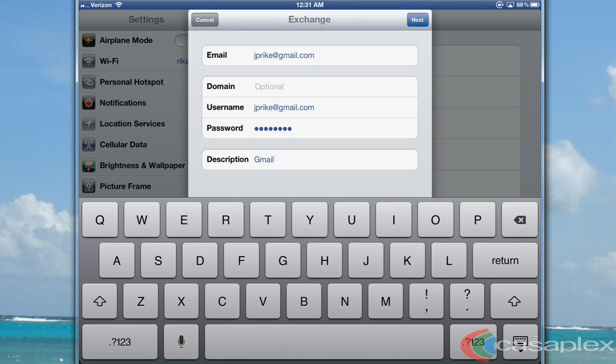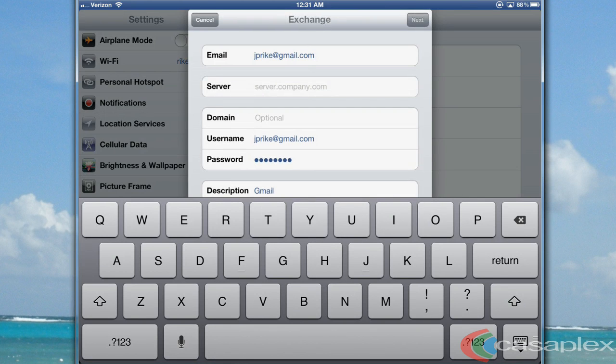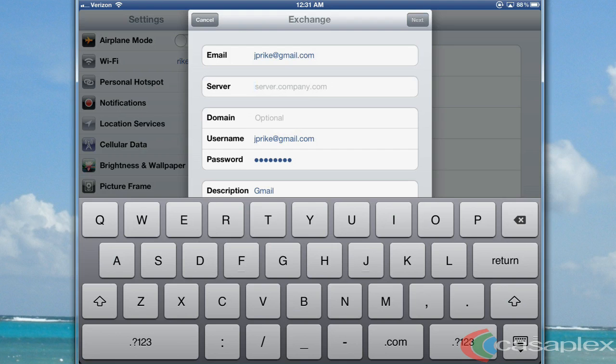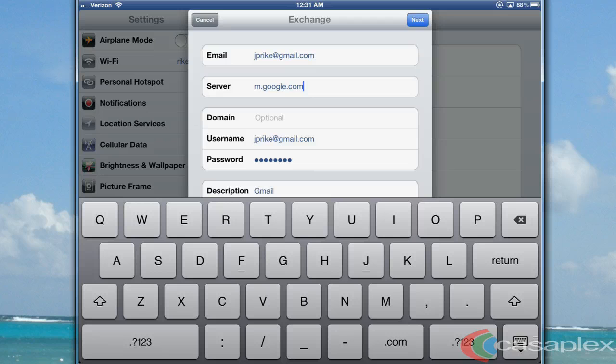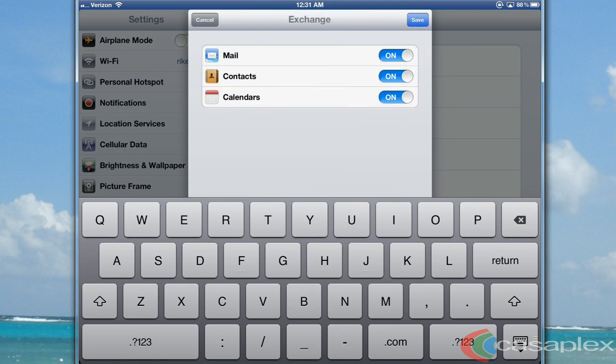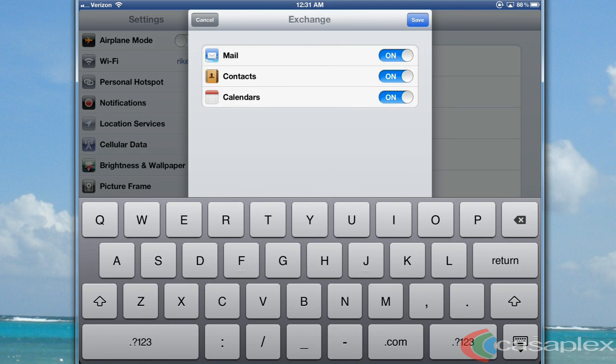Press Next. When server pops up, type m.google.com. Press Next again, and when the account's been verified, press Save.